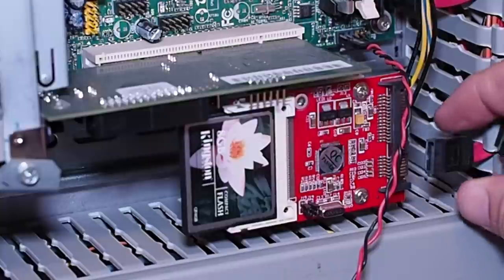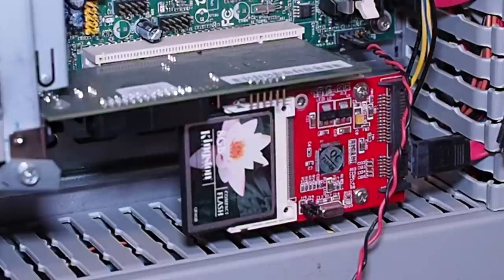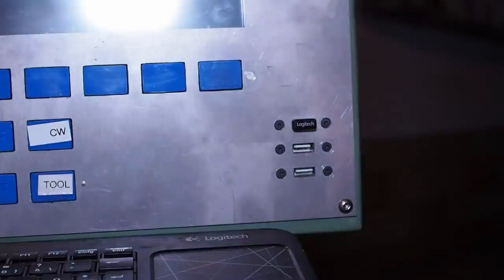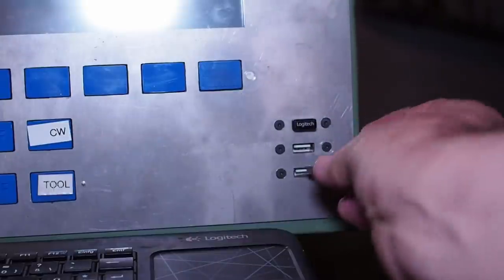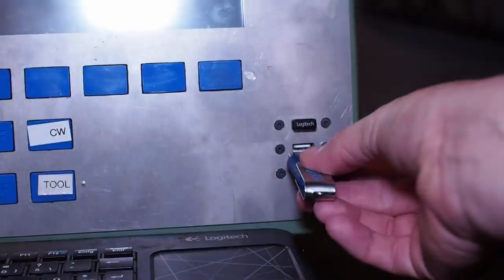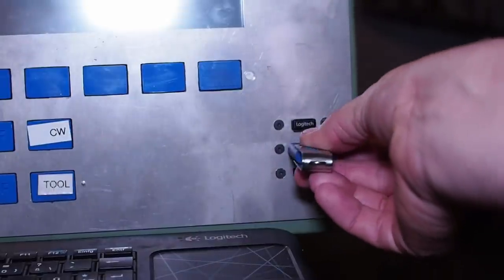So those are the two connectors, power and SATA. I'll connect them up to that hard drive. It's almost perfect.